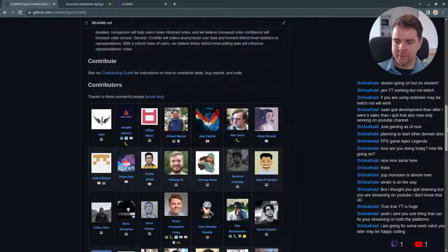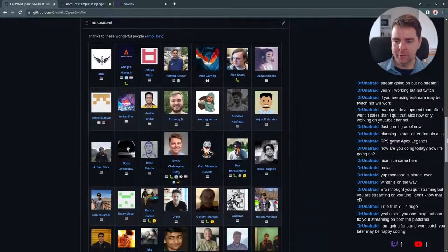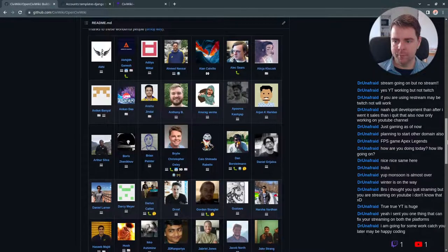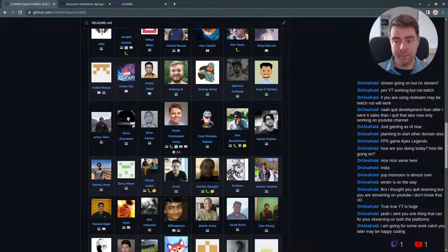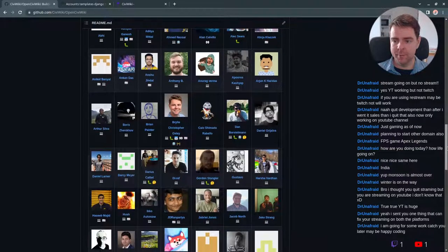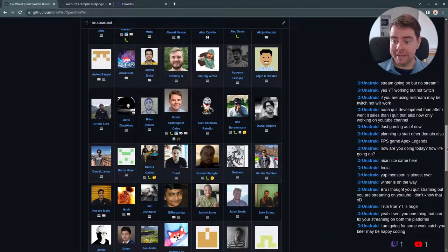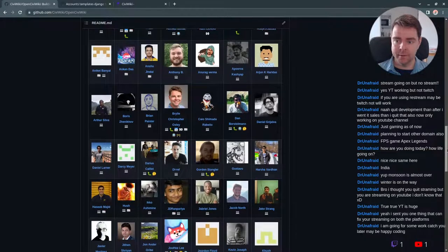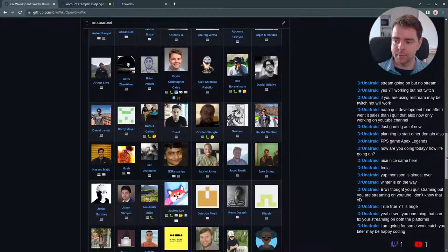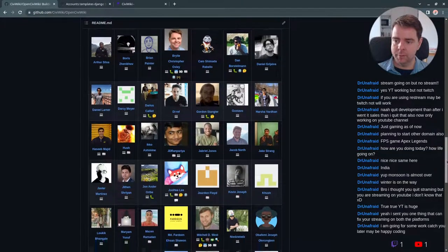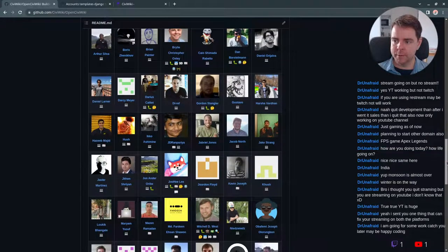You can see the various types of contributions people have made. A lot of code, but also finding bugs, coming up with ideas, improving our documentation, helping with project management.